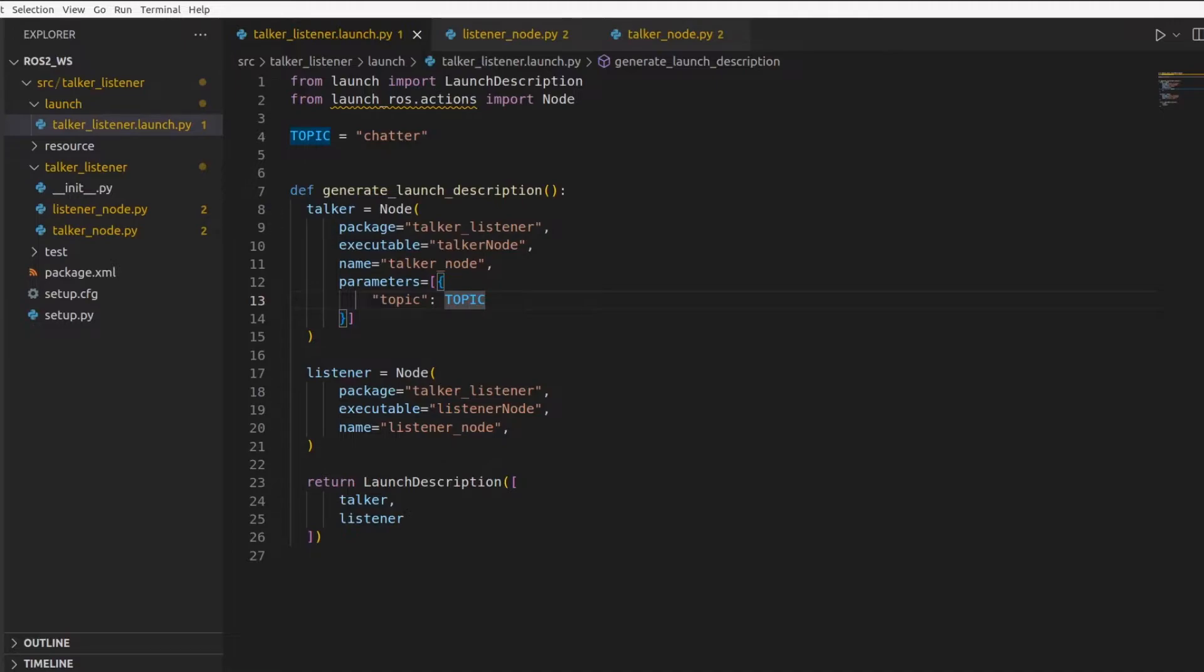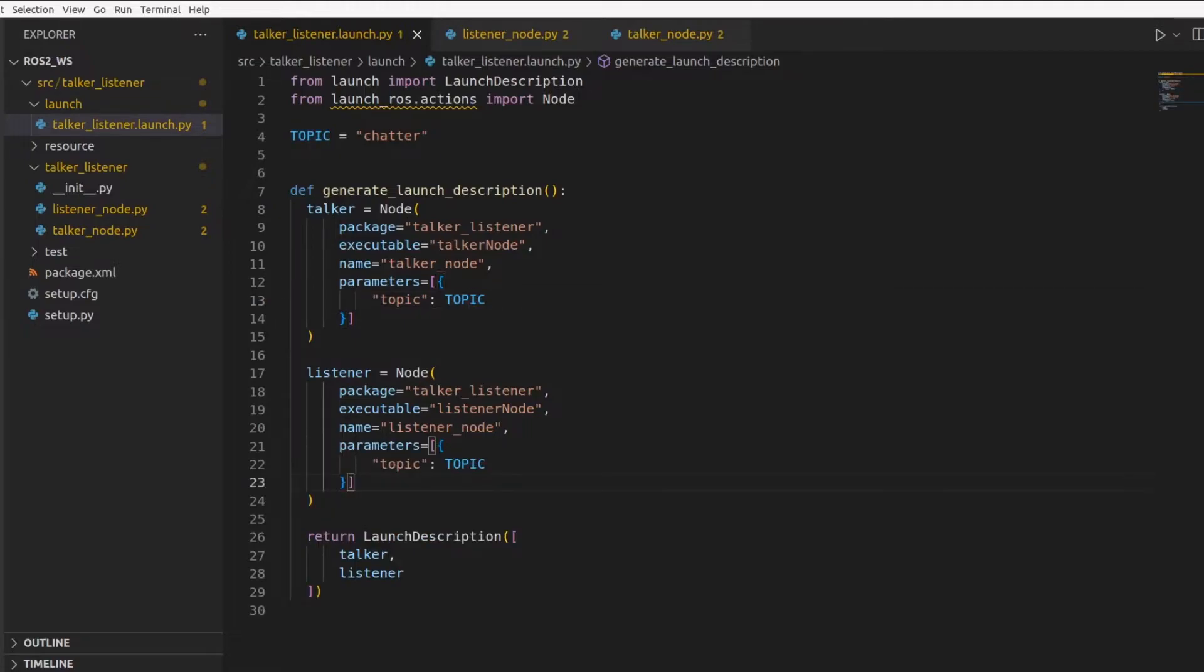And then the constant topic, which is string chatter in our case, is the value. The third one is a descriptor, which by default can be empty. So it's optional. We are skipping it for now. So talker node is done. Let's do the same for the listener node. So we are passing the parameter topic to the listener node as well.